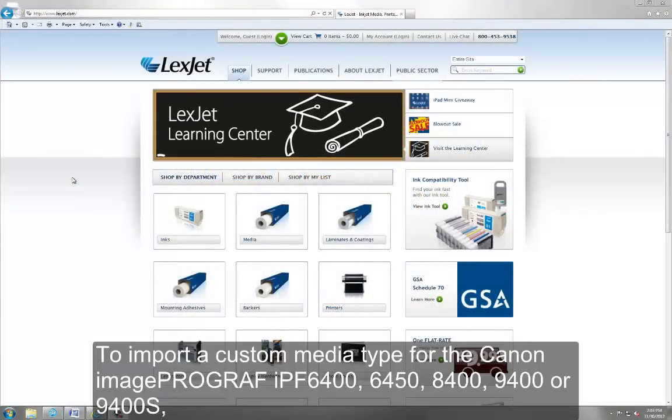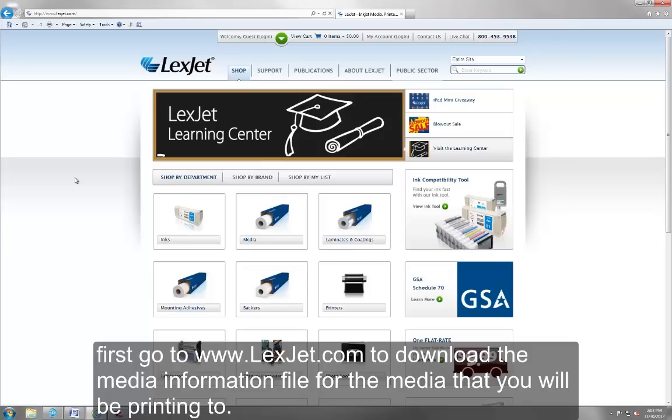To import a custom media type for the Canon ImageProGraph IPF 6400, 6450, 8400, 9400, or 9400S, first go to www.lexjet.com to download the media information file for the media that you will be printing to.